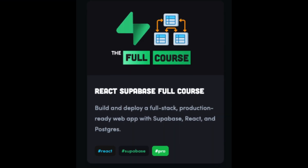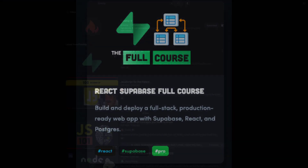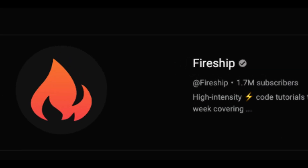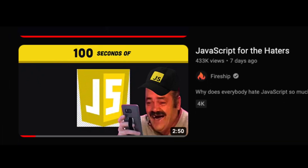I recently released a course on Supabase with the absolute legend, Fireship. If you haven't seen his video, 'JavaScript for the Haters,' you need to right now.